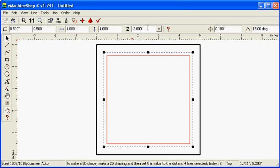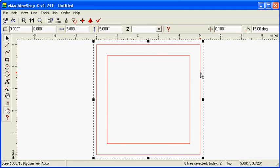While holding the Ctrl key, select both rectangles. Select Line, Corner.